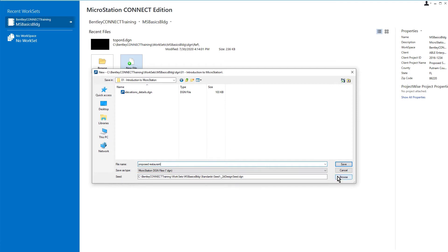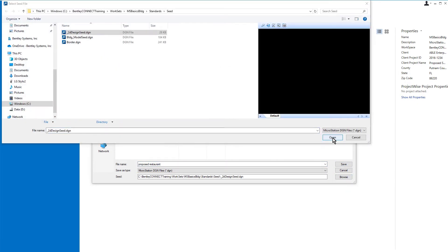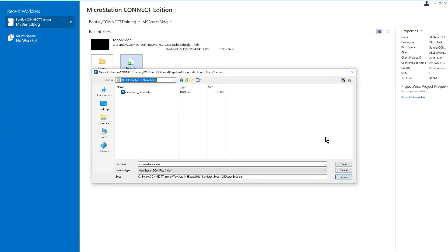If we click the Browse button, this will take us to where MicroStation looks for other seed files in our work sets. Here, we are going to pick the seed file, 2D Design Seed. We'll click Open to select it. And then from here, we'll click Save.